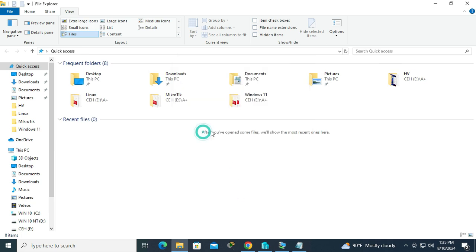And you will find a message here. After you have opened some files, you will see the most recent ones here.